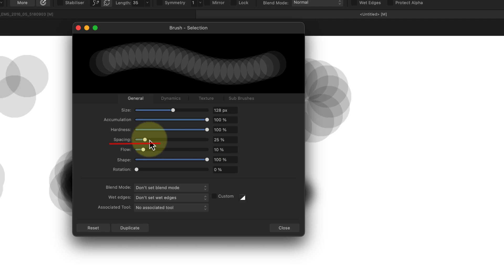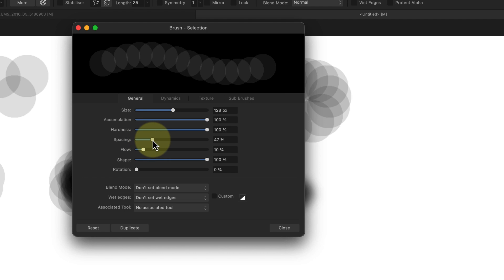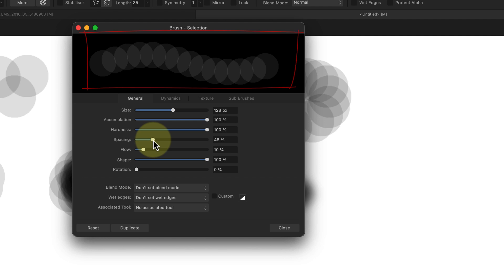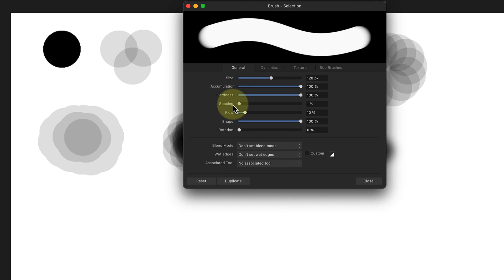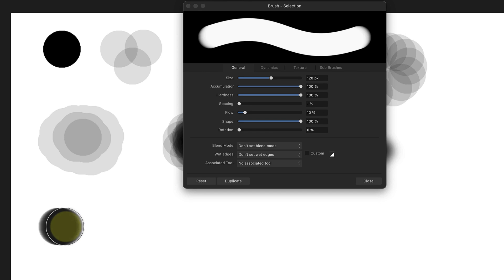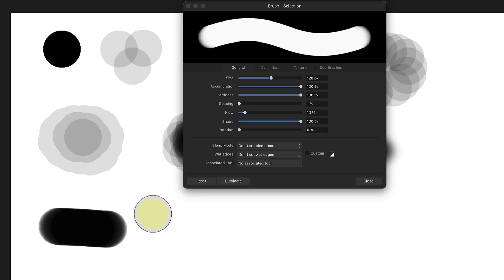This is controlled by the spacing slider. When I increase this it increases the space between the circles, which you can see in the dialog preview. If I don't want to see a space between the circles I can reduce the slider right the way down to 1%.